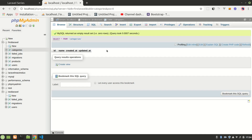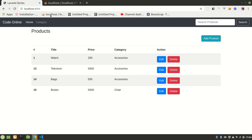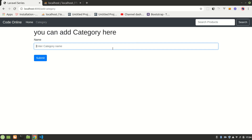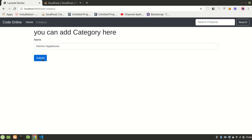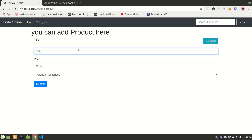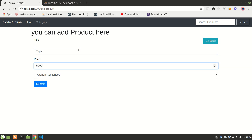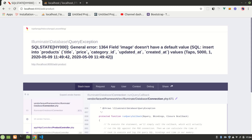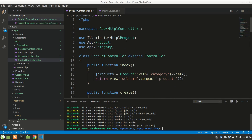Now we can re-create data. Let's create a few because we want some to work with. Let's create a category: Kitchen Appliances. Let's submit that, and now let's create our products — add product. Let's say title: Taps, add a price, and submit. We get an error: image doesn't have a default value.